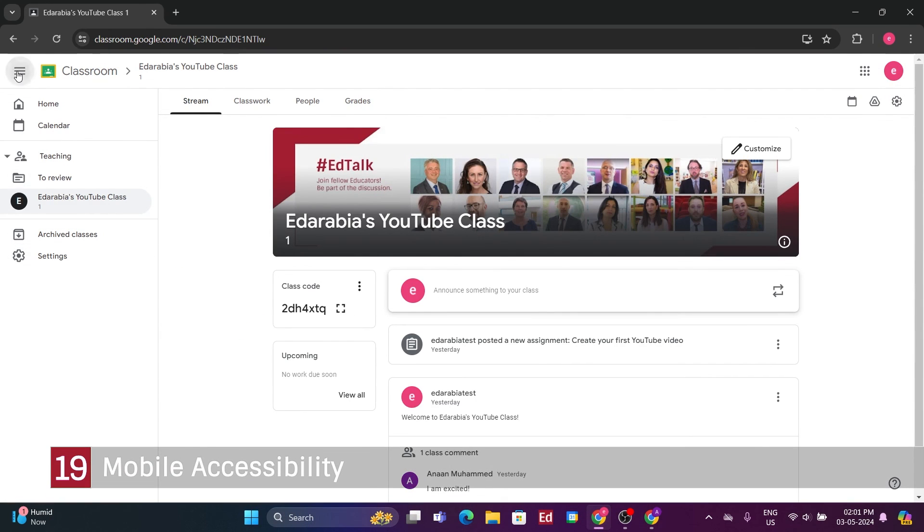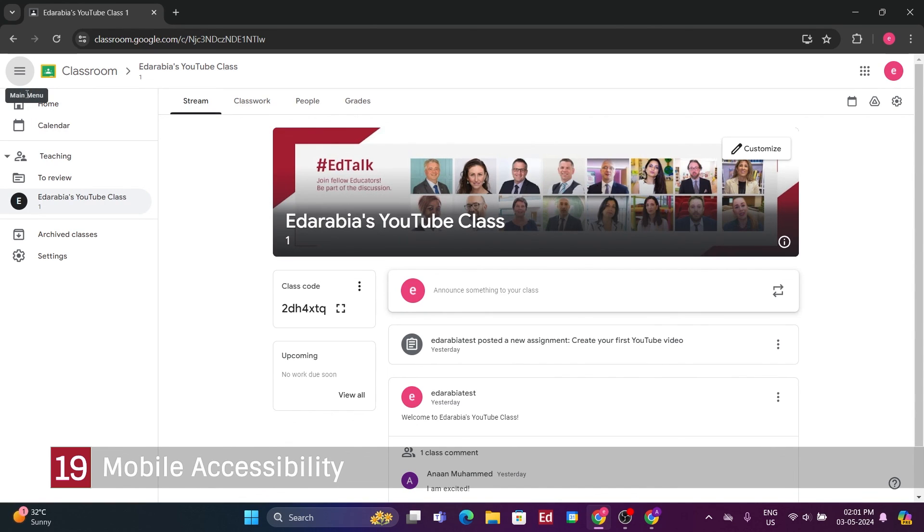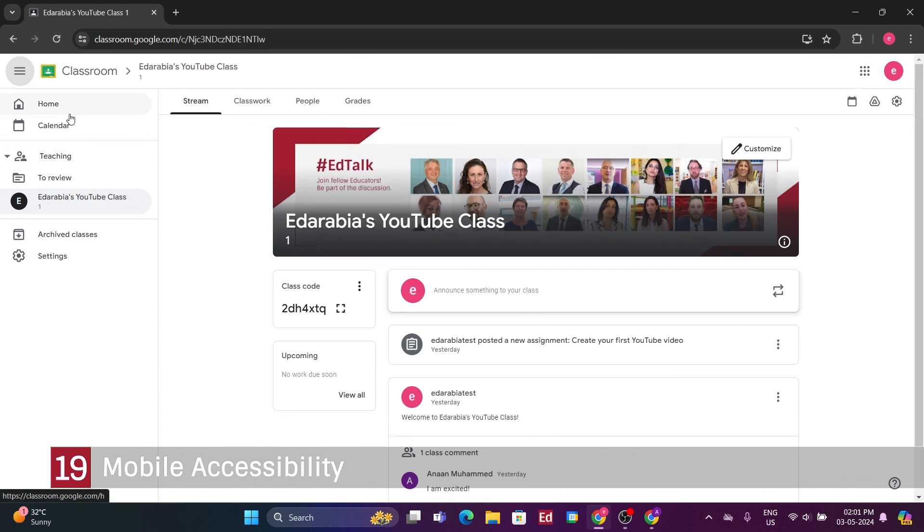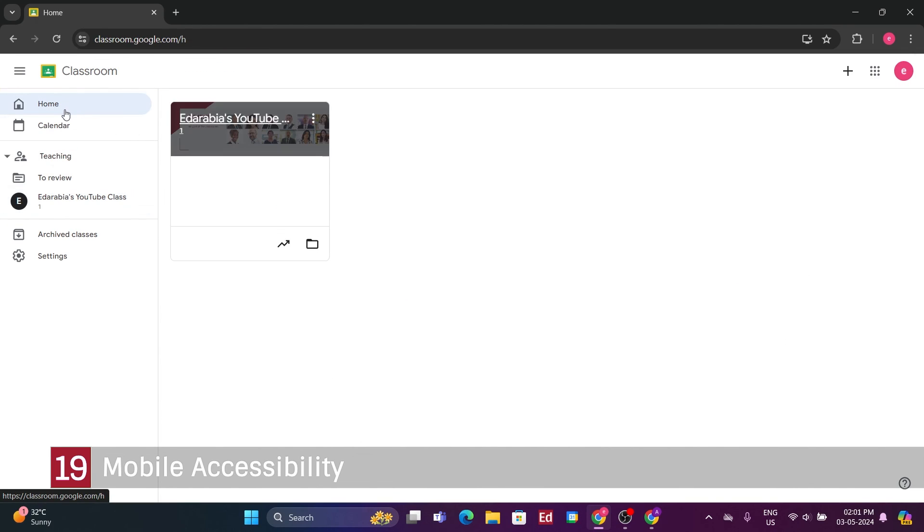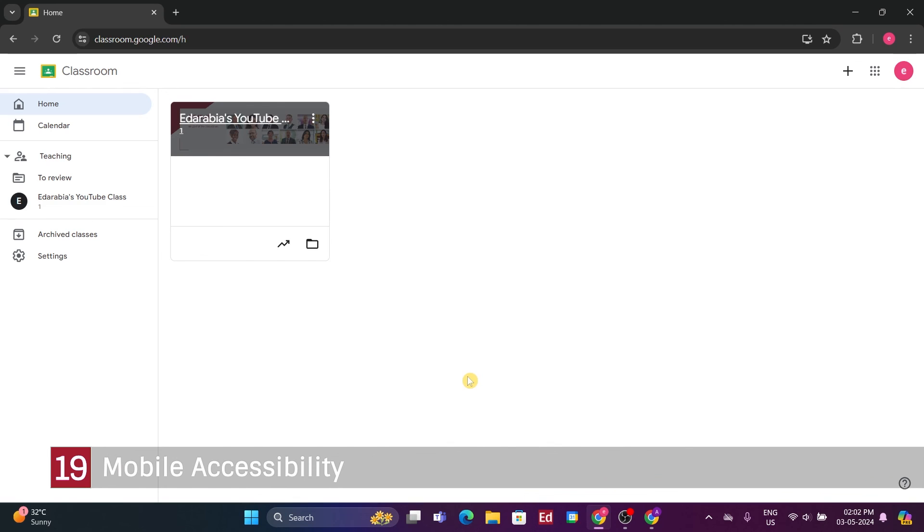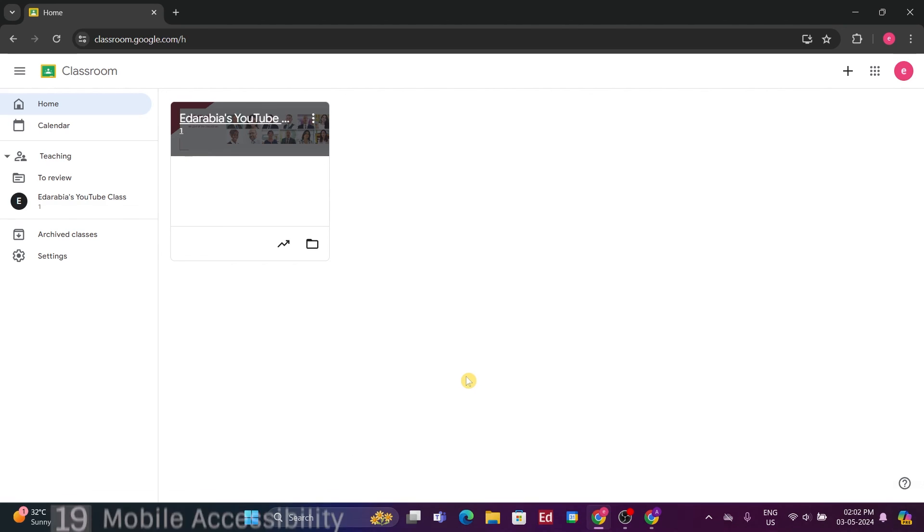Number 19. Mobile Accessibility. This interface serves as the main Google Classroom platform. Additionally, if I want to access Google Classroom on my mobile phone, I can do so by downloading the app from the Play Store or the App Store. The app offers almost identical functionality to the web version, making it convenient for staying connected with my class while on the go and responding to students' needs.